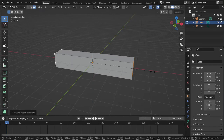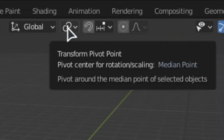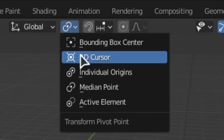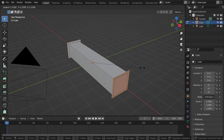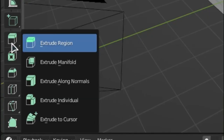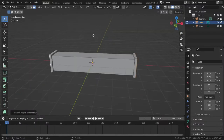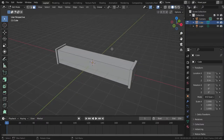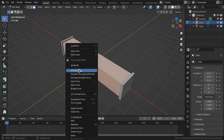Now select these two faces, then go to Transform Pivot Point and pick Individual Origins so we can scale them up. Then go to Extrude Region Along Normals and drag it forward a bit. We now have the guard of the medieval sword.